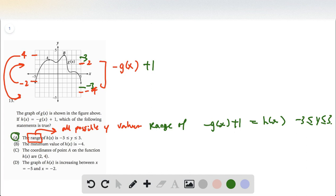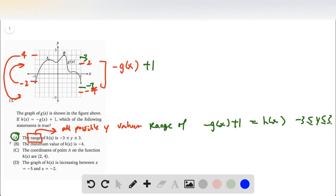So we know that option a actually works, but let's go ahead and talk through the other options. Option b says the minimum value of h of x is negative four, but we know that the range only goes to negative three. So it doesn't even touch negative four — there's no way the minimum value could be negative four.